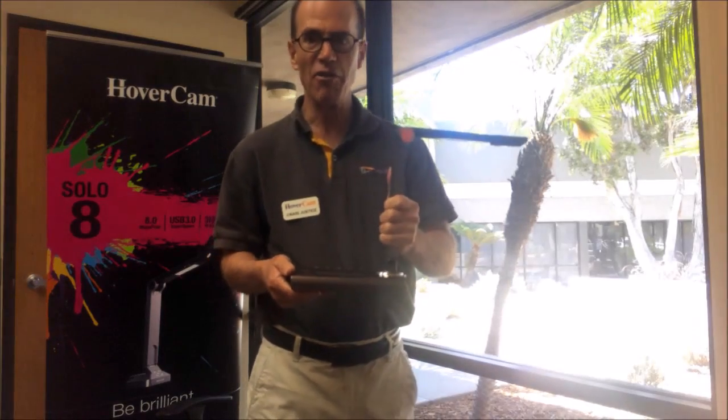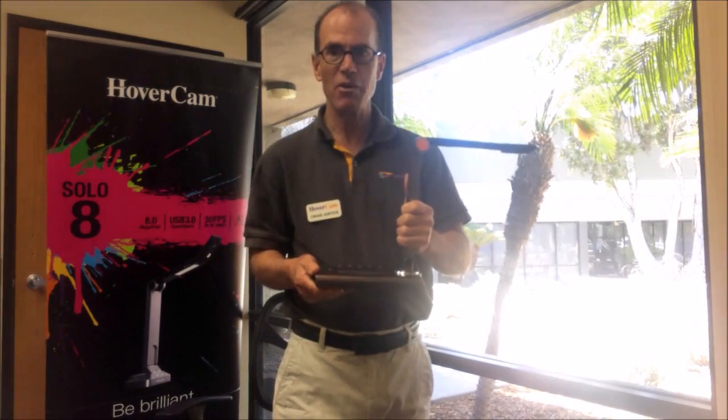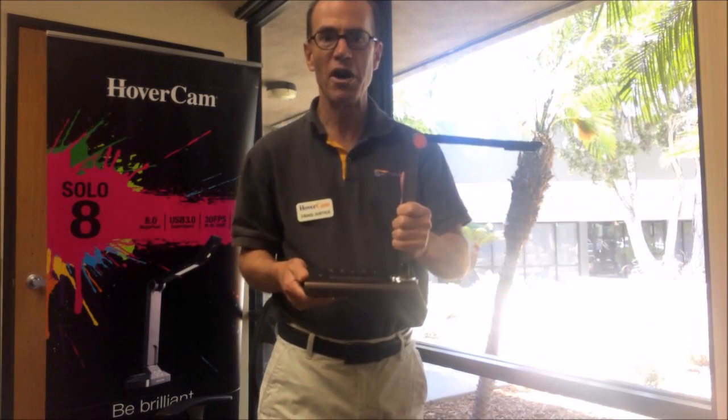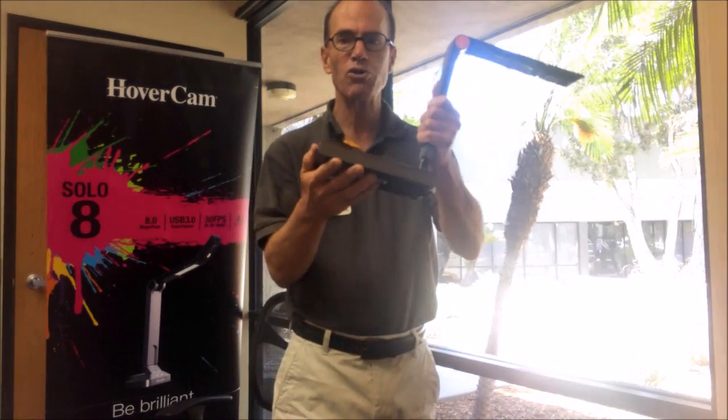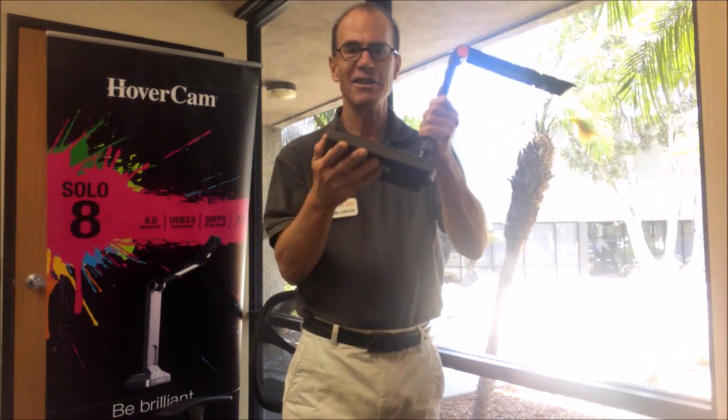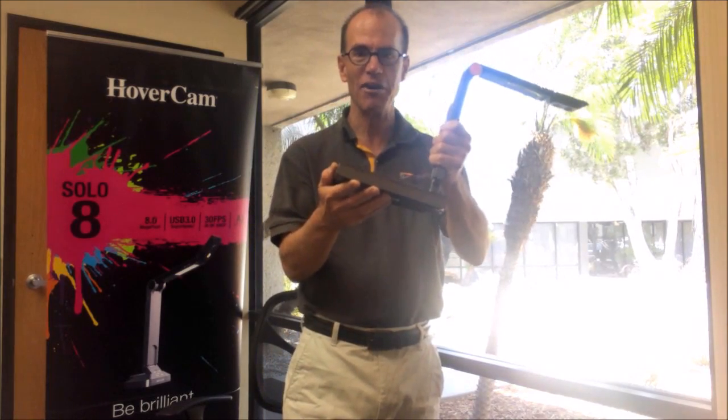This is Craig Justice from the Hovercam, and today we're going to learn about the Hovercam Ultra 8 document camera.